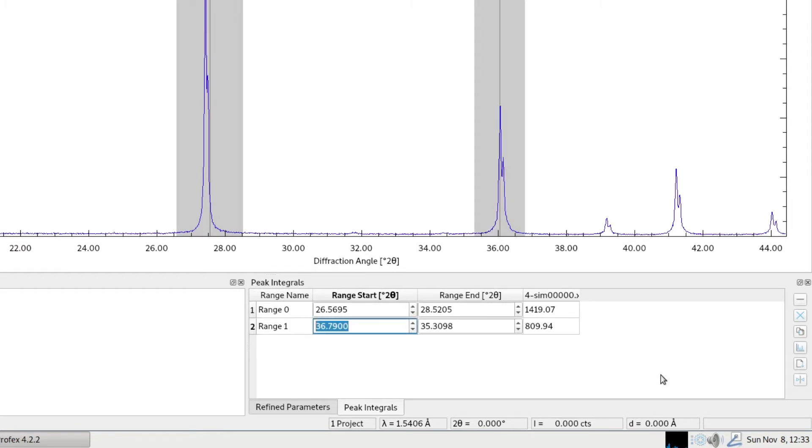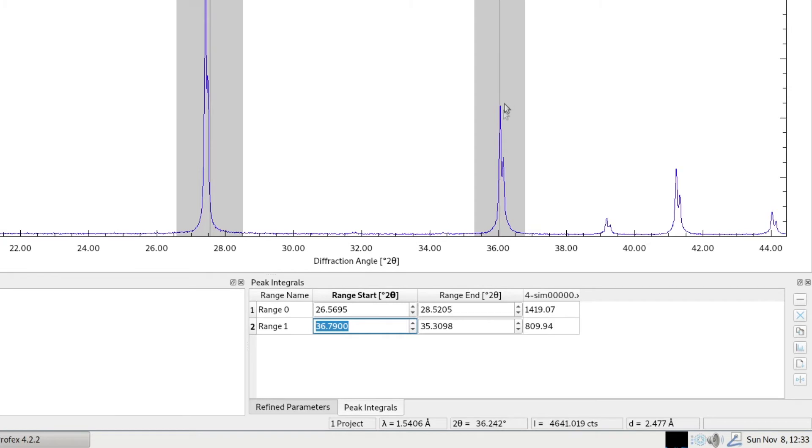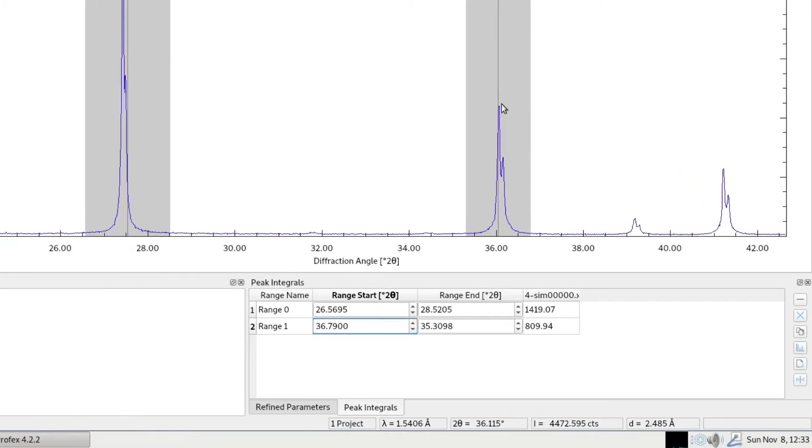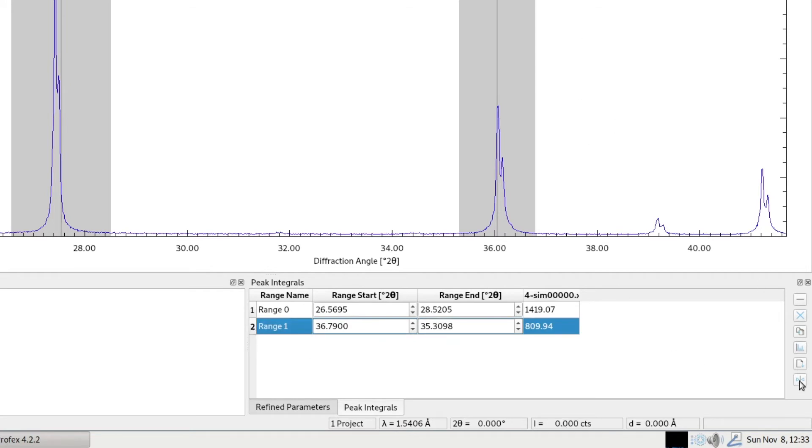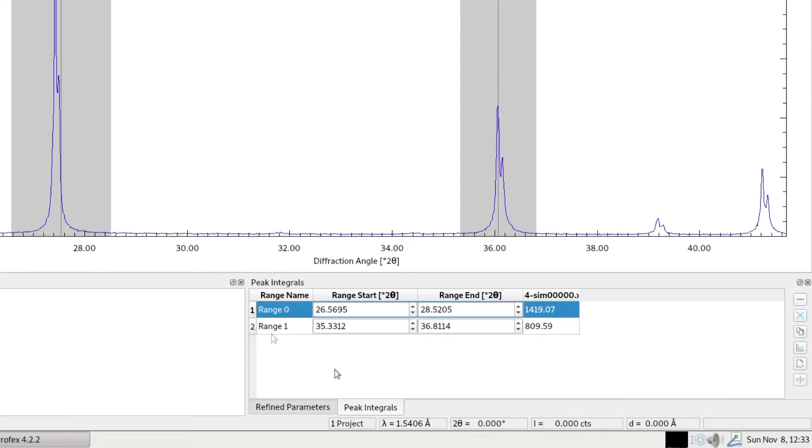And the one at the bottom will center the selected range. So the center line, the vertical line drawn in the middle, is placed at the highest intensity within the range. So for example, if we want to center this range number one, we click and now it's centered on the peak. And the same with the first one, now it's also centered.